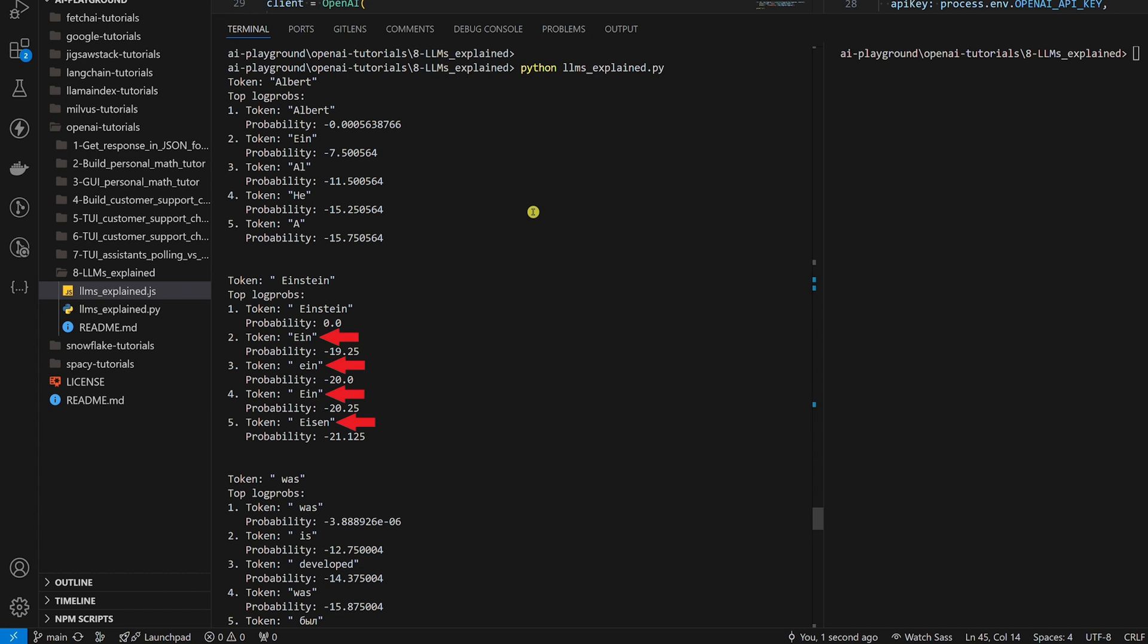All other tokens the LLM considered as the second token had the log probability further from zero, telling the LLM that it is less likely that the token is a good choice. This process continues until the response is completed.